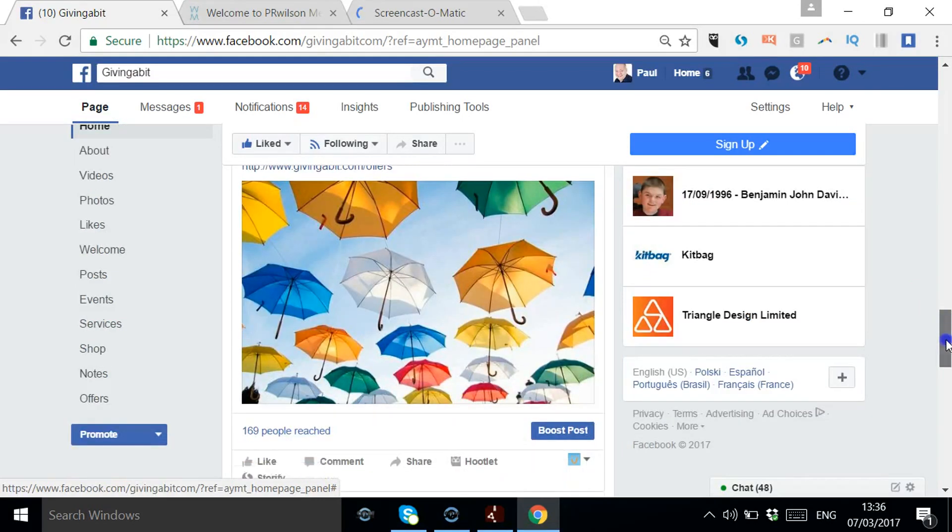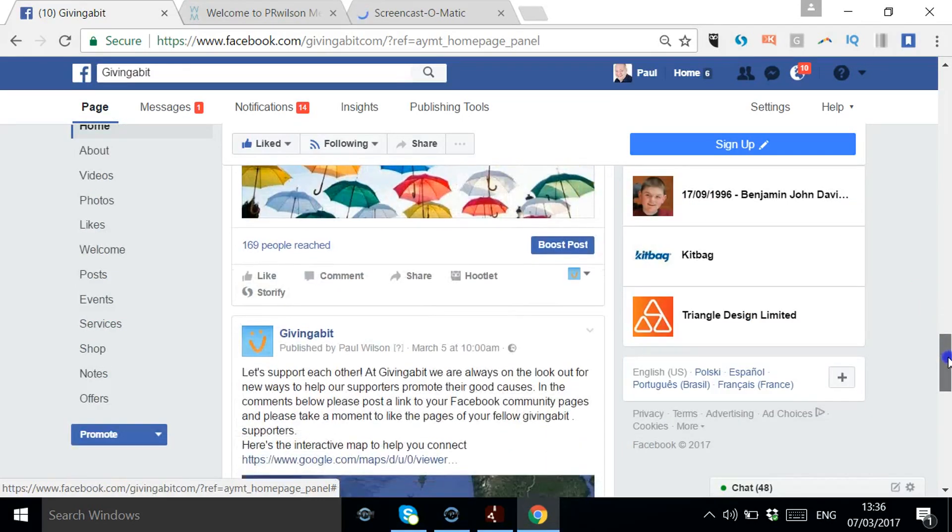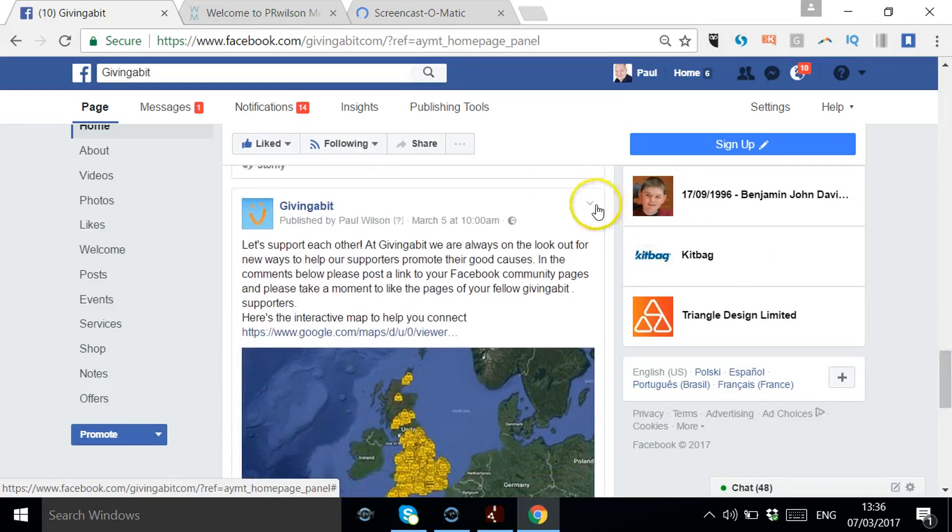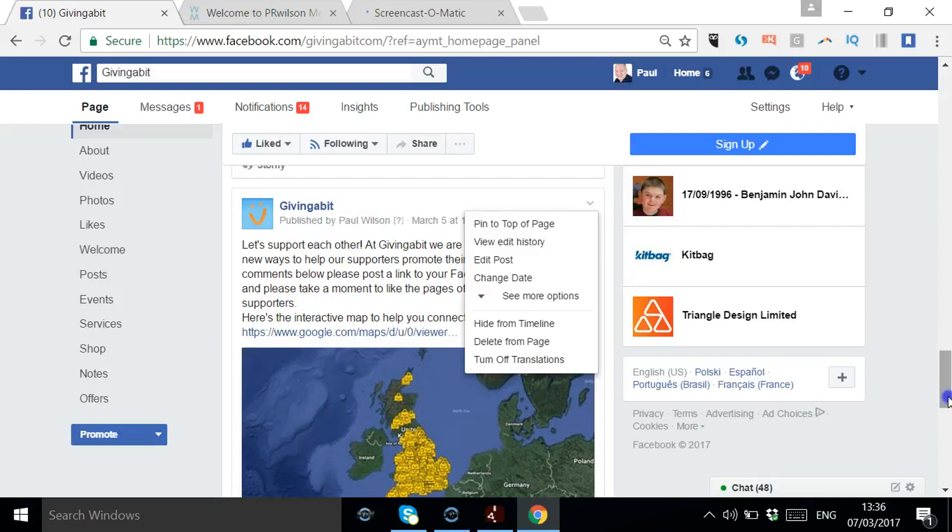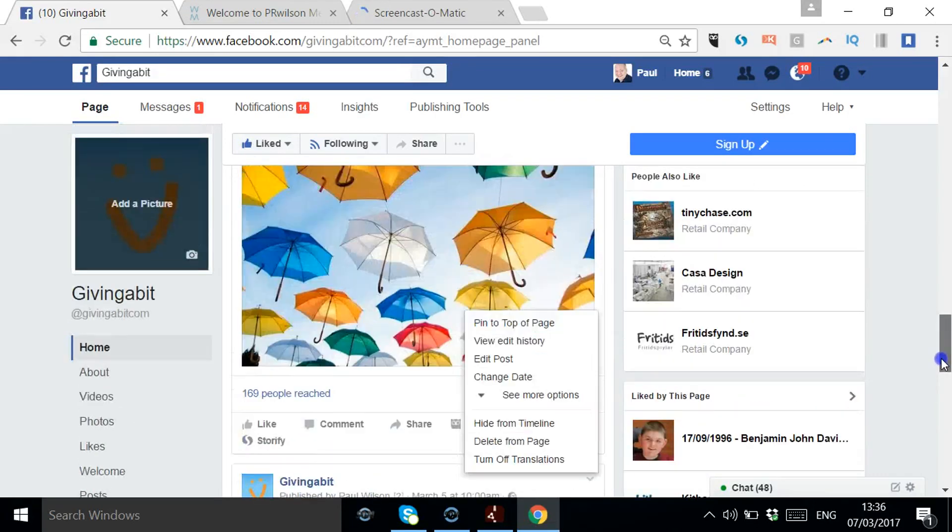You should be able to do it from mobile devices as well. Again, if I wanted to change to this one, you can just select 'pin post.' Okay, so you get the idea. That's definitely the way to go,